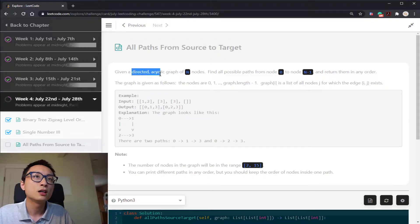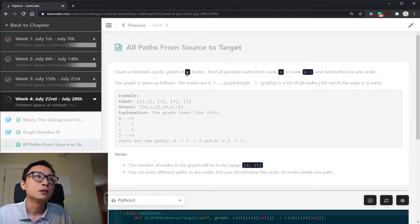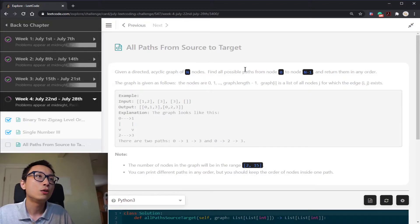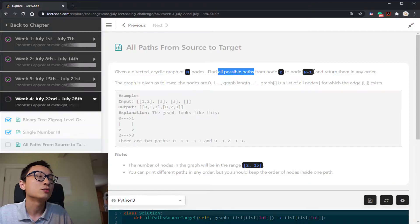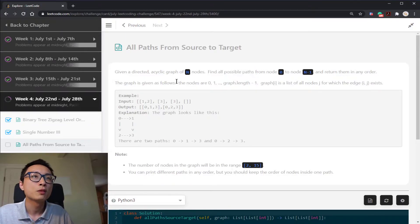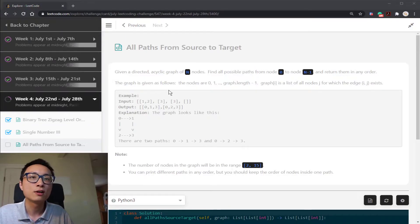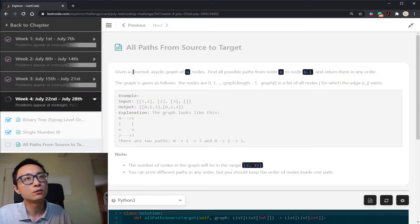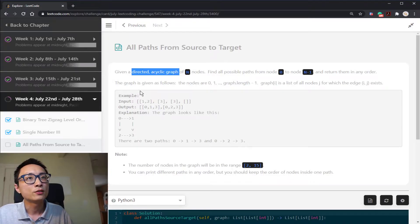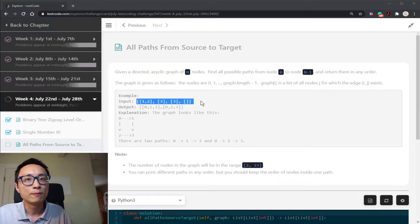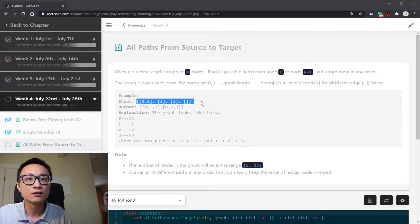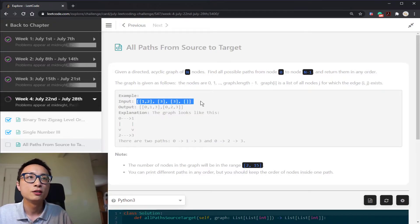Given a directed acyclic graph DAG, we want to find all possible paths from node 0 to node n minus 1 and return them in any order. It's obviously a graph problem and we're dealing with DAG, so the input to us is the adjacency list representing the outgoing edges.